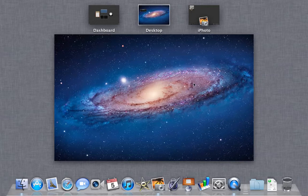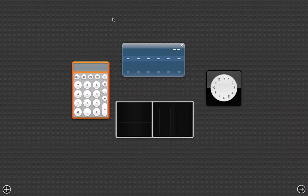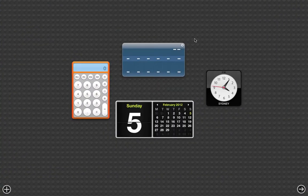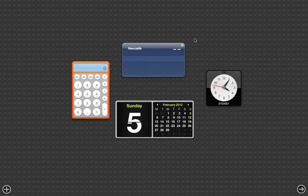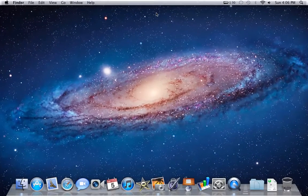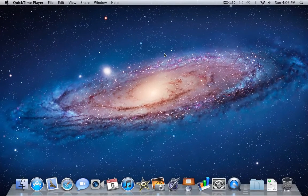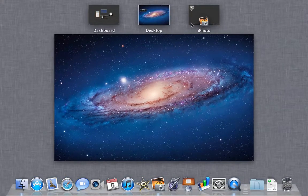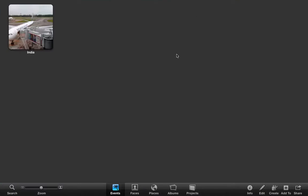You can just click on the icons up here. Here I can go to my Dashboard, I can go to my desktop, or I could go to iPhoto.